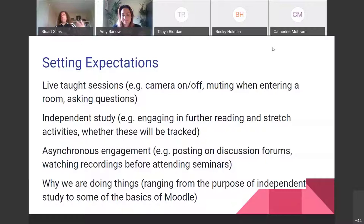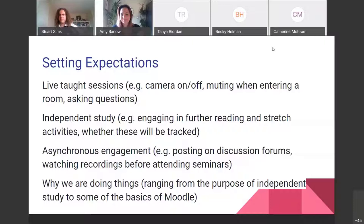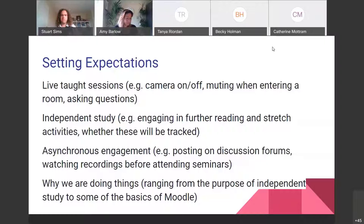The kinds of expectations we can set can cover absolutely any part of learning online or in person. It can be about behavior, etiquette, engagement in talk sessions, the kinds of expectations we have about independent study, engaging asynchronously — posting on discussion forums, the kinds of things you post and how you post. It's also critical to talk to students and engage them about why we're doing these things. And a quick plug: if you come to my session at quarter past eleven with Tom Langston, we'll show you some ways of co-creating things around assessment using audience response tools.